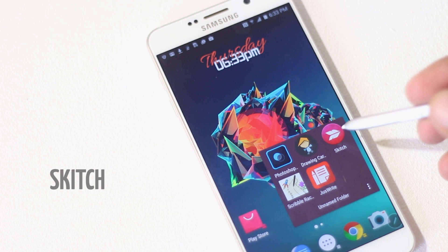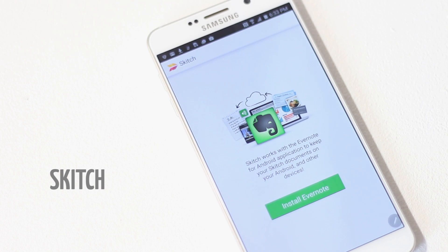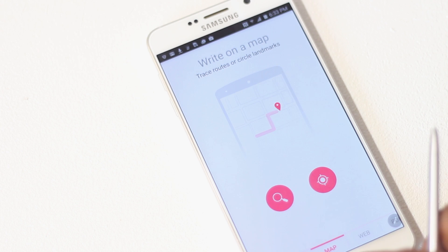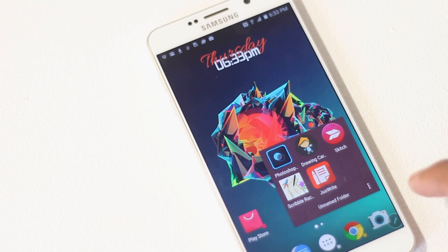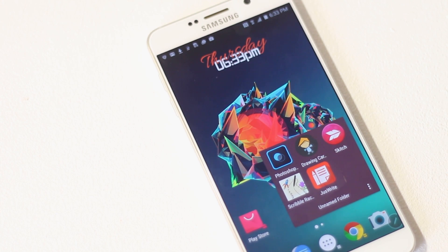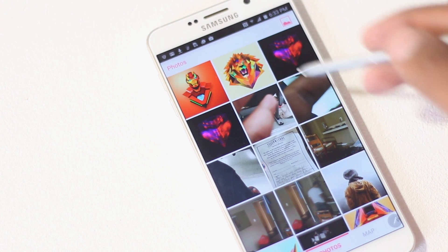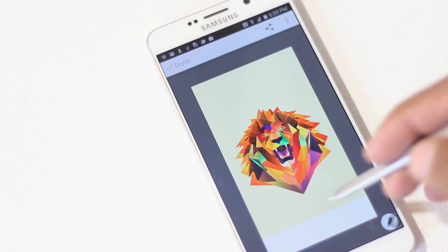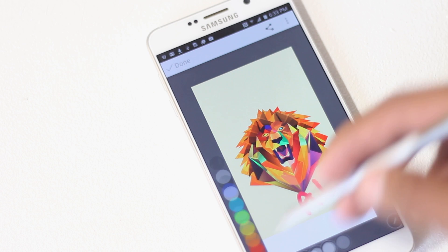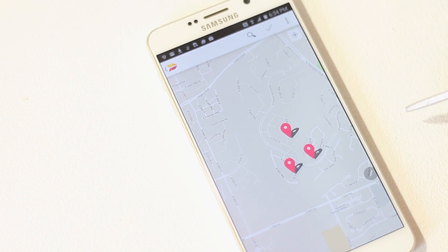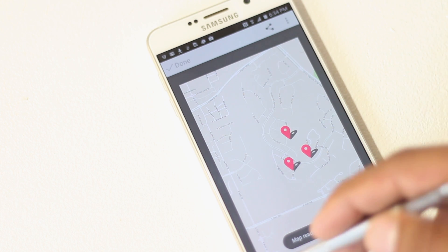The next app on the list is Skits. This app lets you write notes on pictures, maps, PDF files, and web pages to give directions or explain things. Once you open the app, you can choose a format — you can take a picture or pick one from your gallery and write on top of it. You can also choose a location on a map and write on it to give shortcuts or any other information.